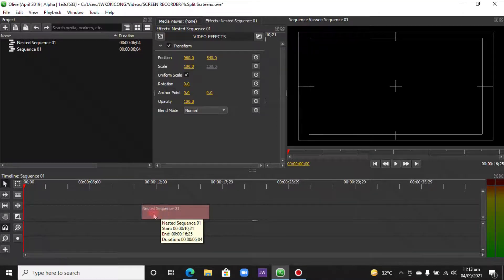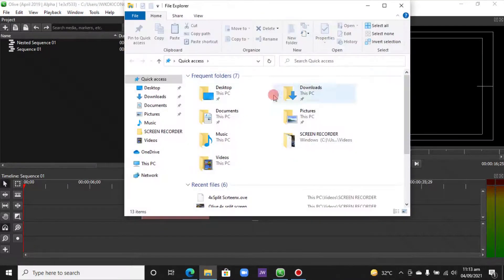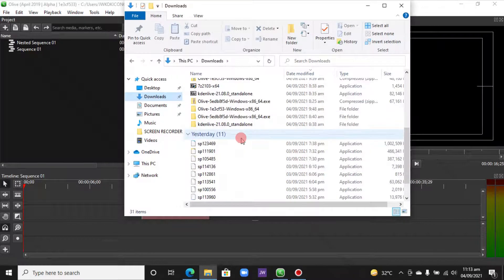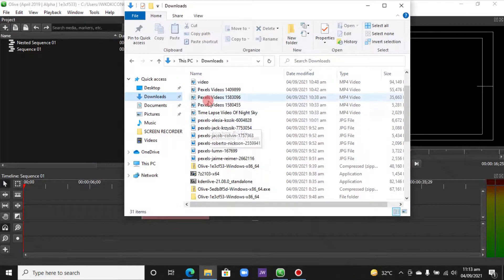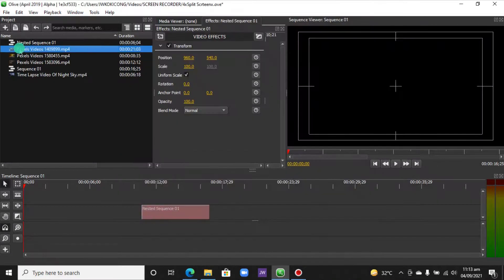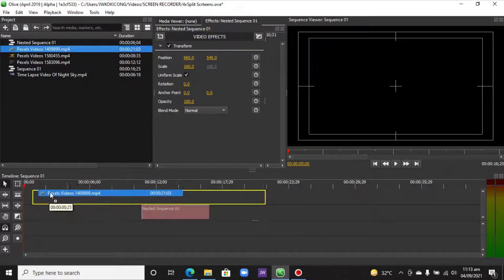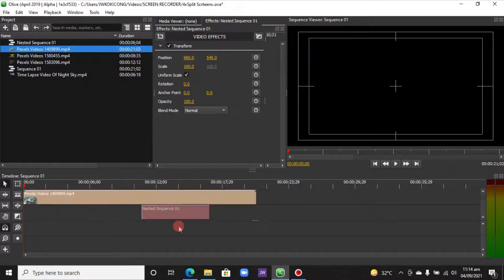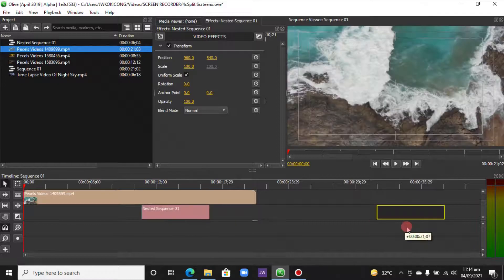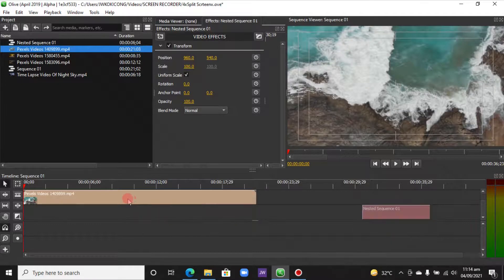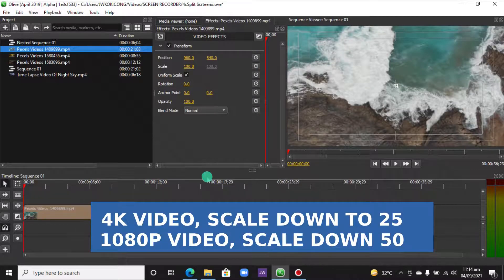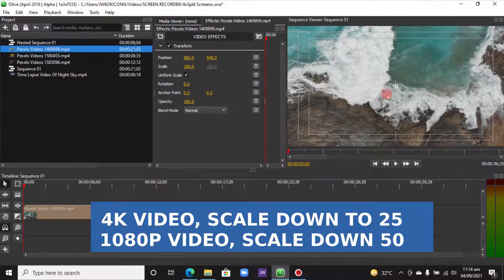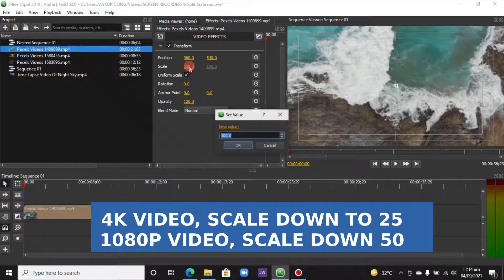So let's do that, importing four videos. I downloaded some video clips from Pexels.com. Let's get the first one. This is it here. Let's move this out first so you can see that this video is shot in 4K. In the Scale, let's scale it down.